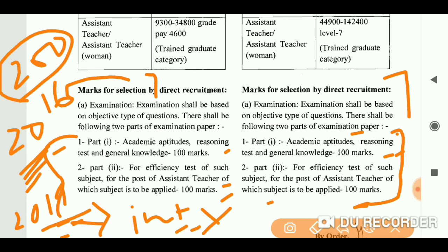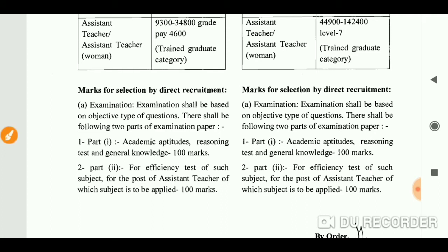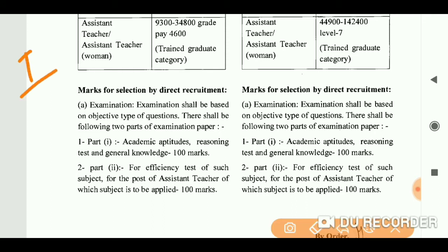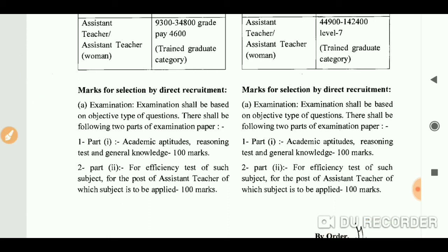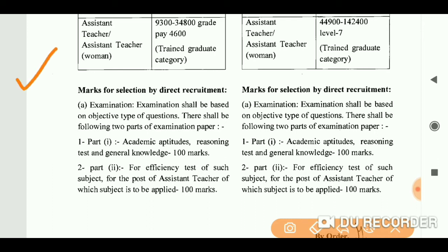Now talking about Lectureship — here as well, it is the same. Though it's not completely clear yet — how the first paper will be structured and how the second paper will be structured. There is one condition written in it: if the number of posts is more, then obviously, as you all know, every time a large number of people apply. So because of that, your first stage will be a screening test again.